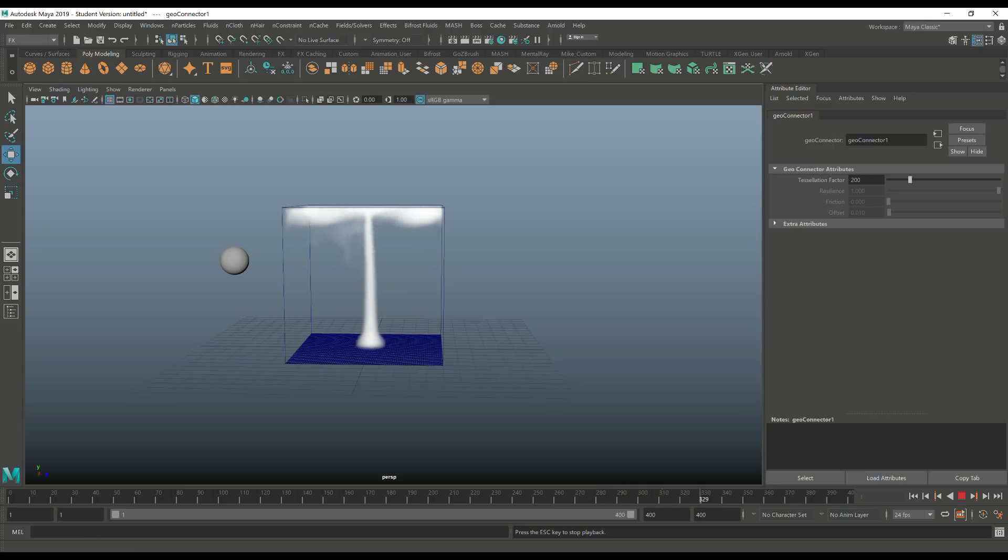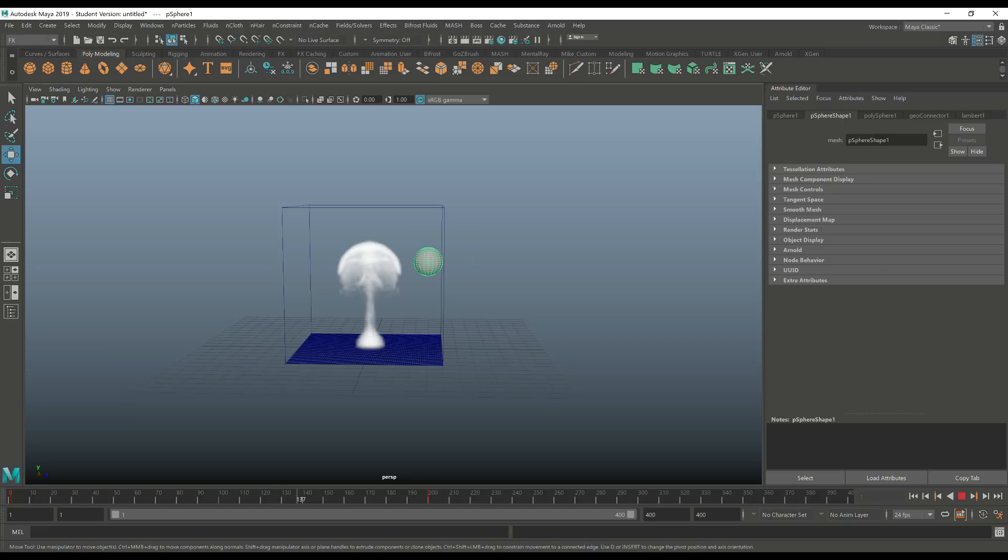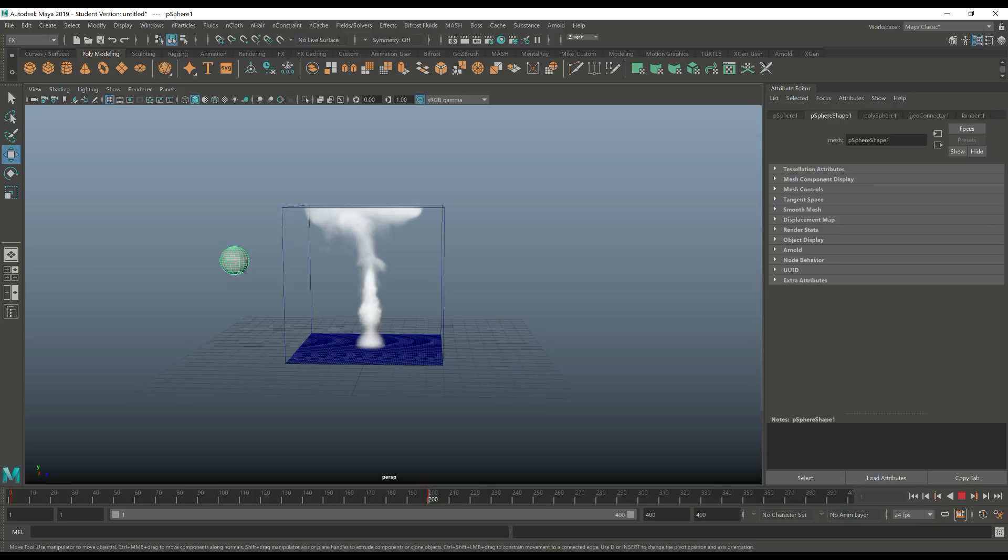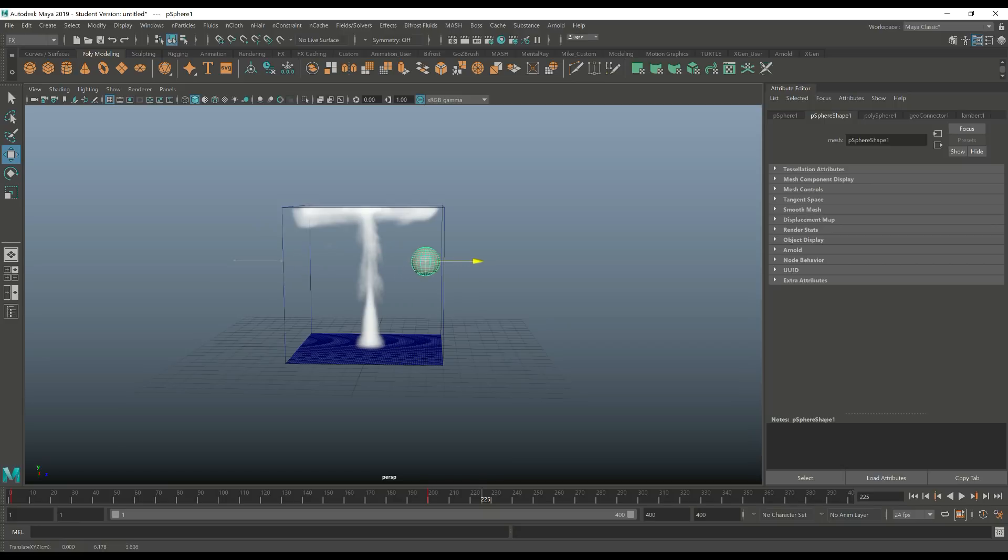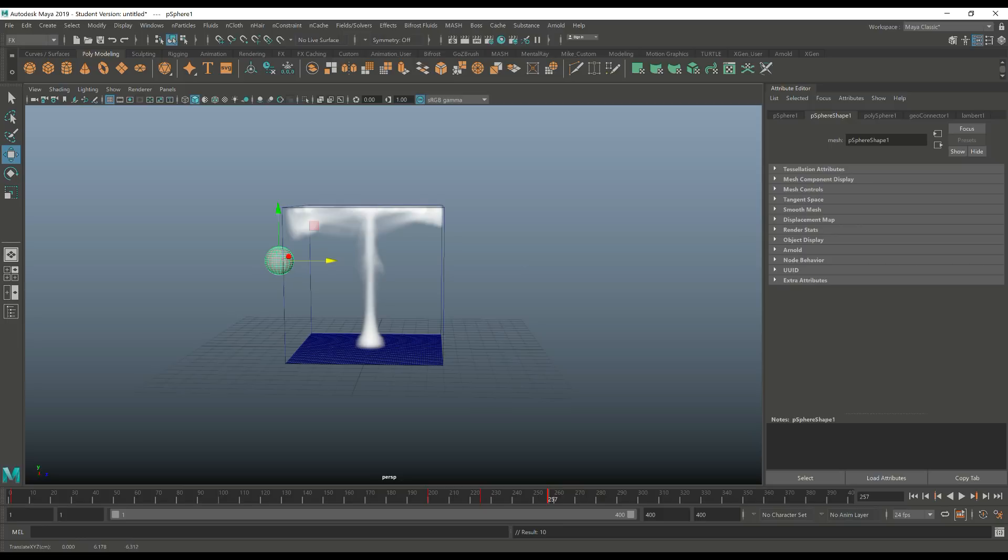Now just to make that a little bit more obvious, we're gonna take our sphere, scrub through. It's moving, stopping right there at about 200. We're gonna scrub to let's say 225, move it through again, S to keyframe that. Scrub it to let's say somewhere around 257, move it over, S to keyframe that.